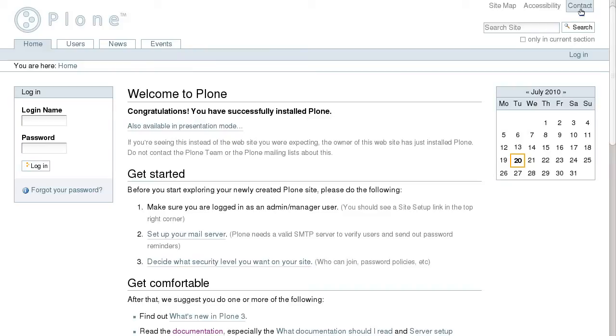There are several site actions on the top right area, a search box, and a personal bar which now includes a login link.